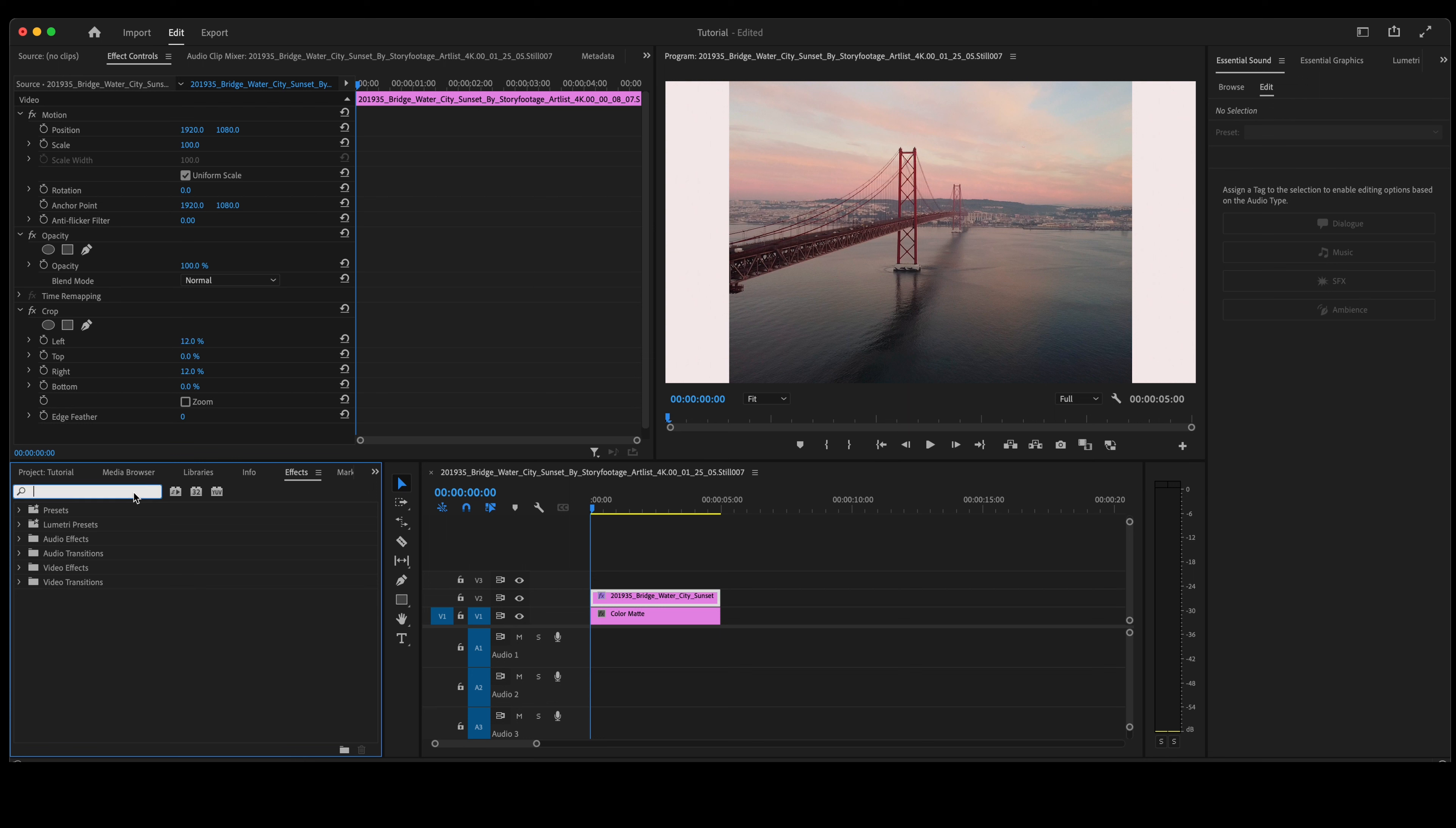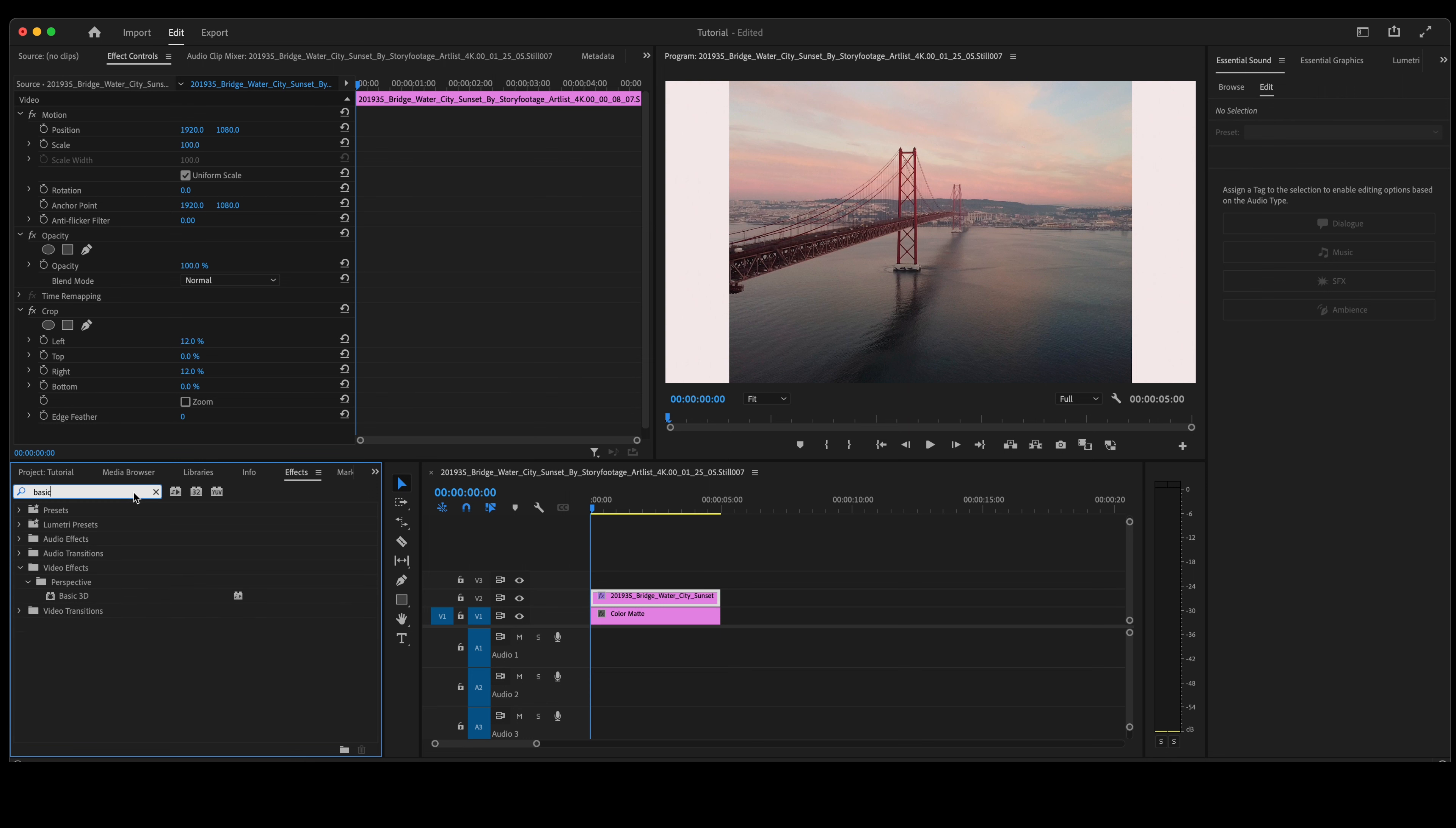And we're going to type in Basic 3D. When that Basic 3D comes up, double-click on it to add it to your photo.